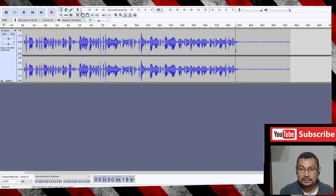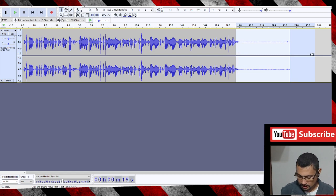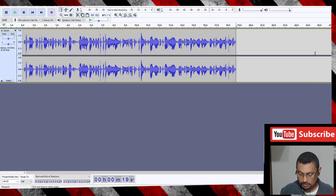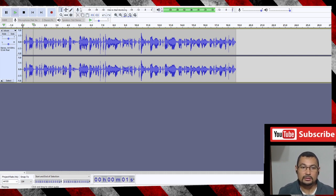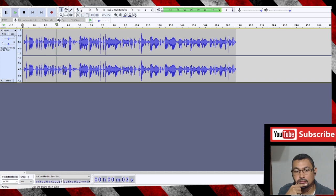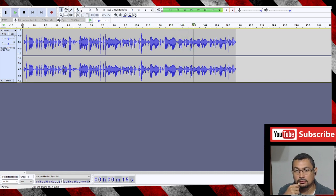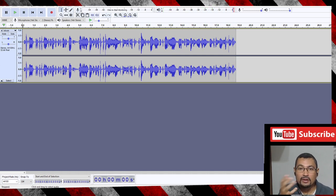Same thing: select the part and press Delete. Let's check how the audio sounds now. 'Bitcoin is a cryptocurrency invented in 2008 by an unknown person or group of people using the name Satoshi Nakamoto. The currency began to be used in 2009 when its implementation was released as open source software.'